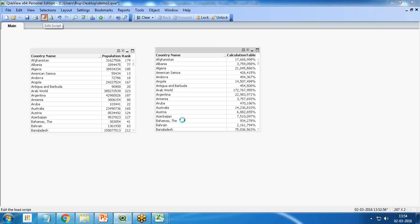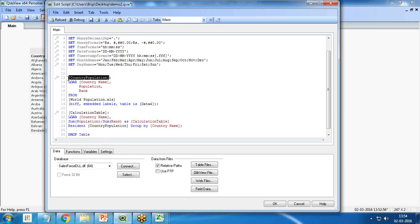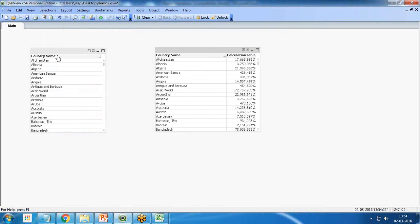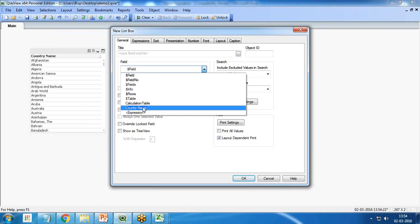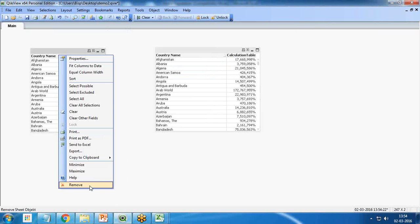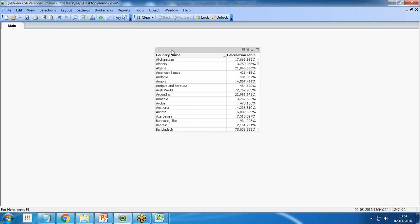Finally, once we're done, the last statement can be to drop the existing data. I use DROP TABLE and drop Country Population. After saving and reloading, the original data set is gone. We are left with only the Calculation Table, as we no longer have Rank or Population — just the calculated percentage column.